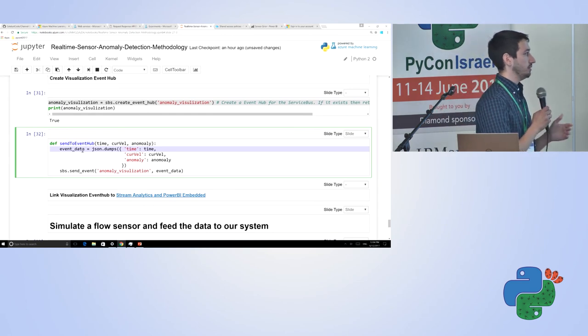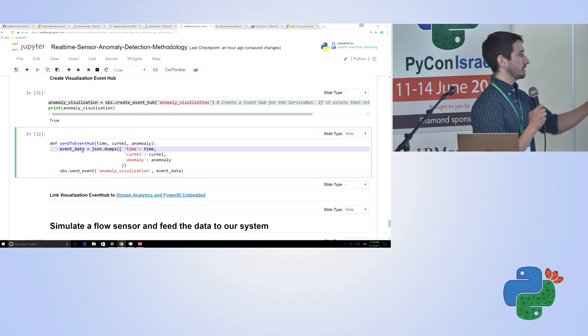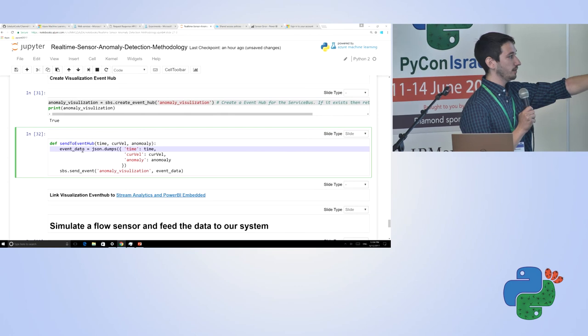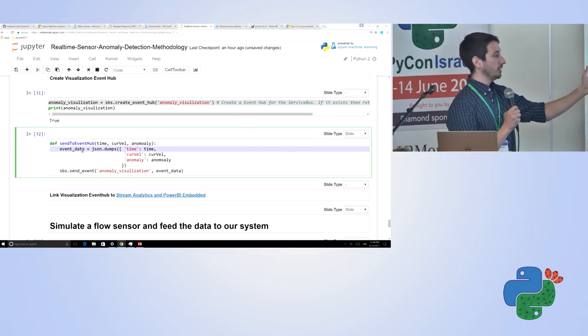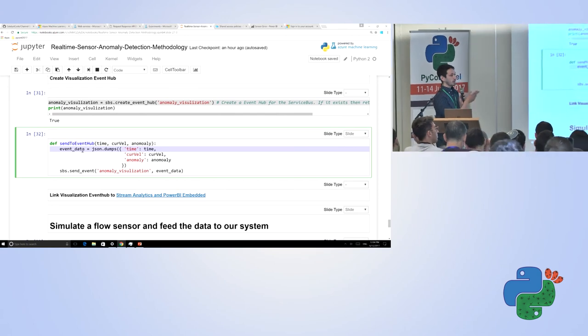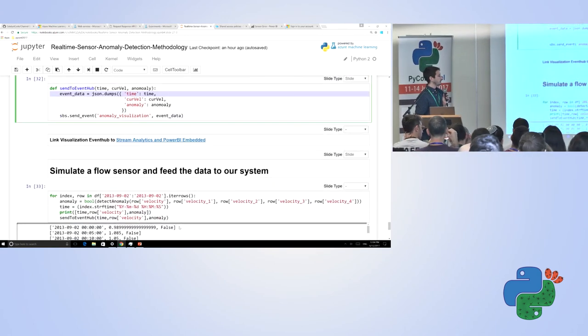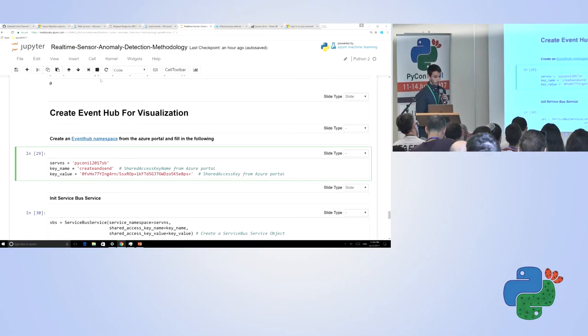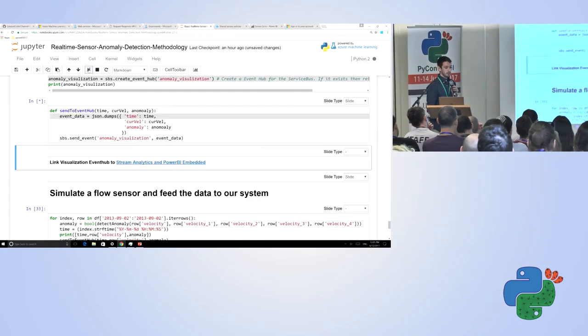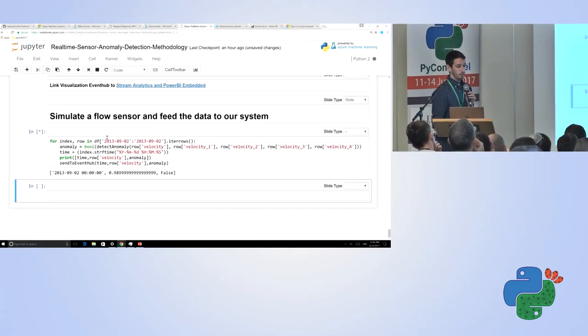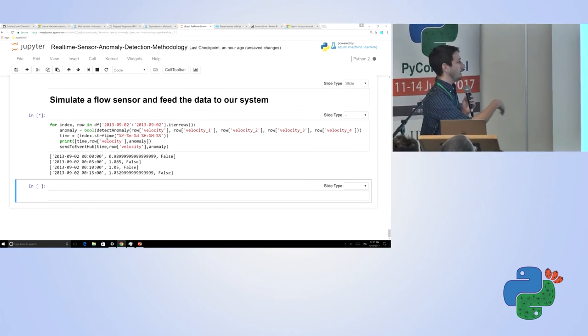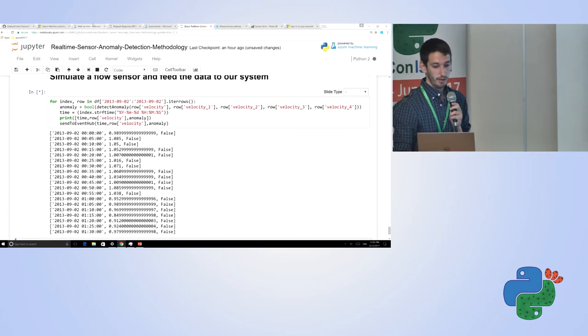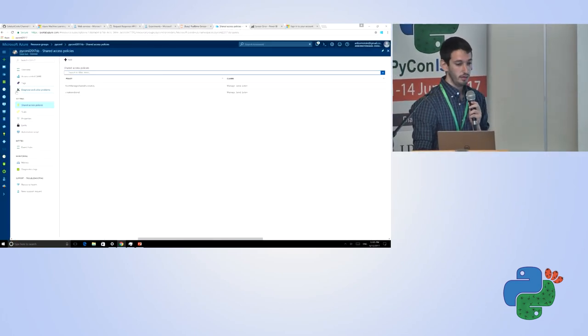Then essentially I initialize an API for that service bus, and I create a new event hub in the service bus, which is again one line of code, really nice here. Then I just declare this function. What does this function do? It's called send to event hub. This is what I would put on my device. It essentially allows me to take a time, the current velocity and see whether it's anomaly, and I send that to the event hub. What we can do here is I can run this for you. We can run this in real time. So we can simulate what it would be like for a device to be sending information to event hub. So now we have this device. Each time it's going here, it's sending information to our event hub. We can actually now see that in our event hub.